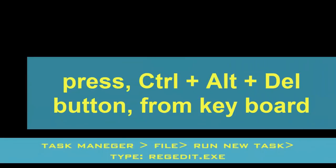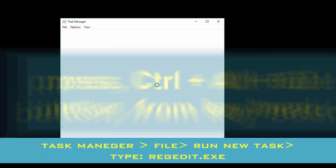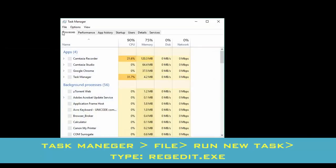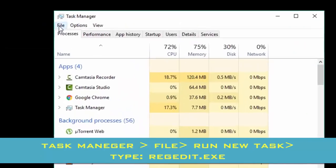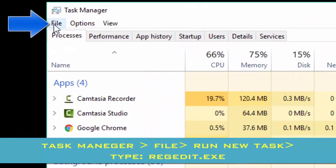For this, you go to the Task Manager by pressing Control Alt Delete from your keyboard. From the Task Manager, on the File menu you click on File and go to Run New Task.